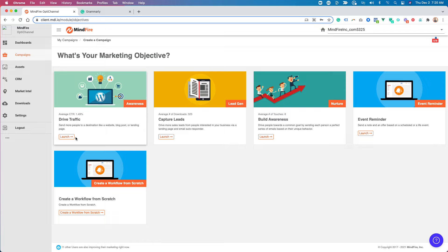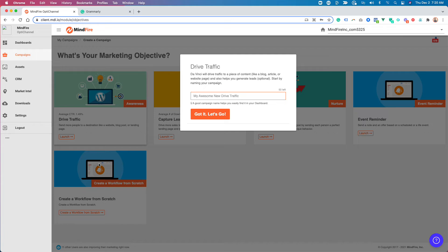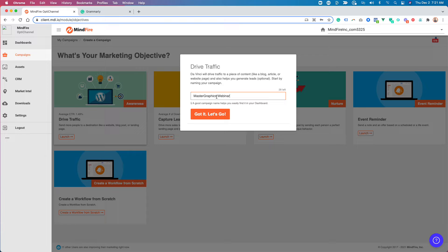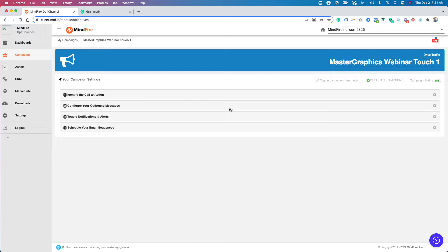And use drive traffic here. Use that blueprint. If you aren't familiar with these words, just watch the training and stuff inside the help there. But we're going to create a drive traffic, and we're going to name this master graphics webinar. I'm just going to say touch one just for right now.